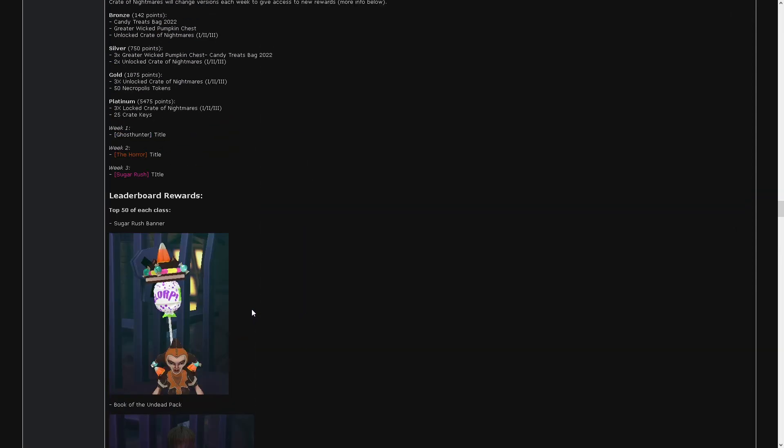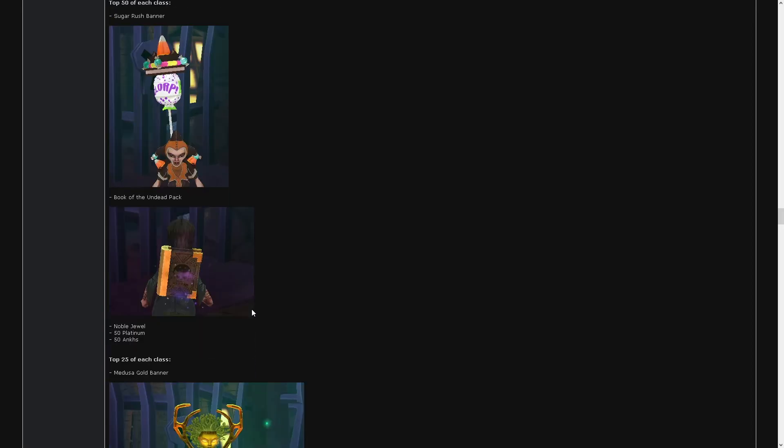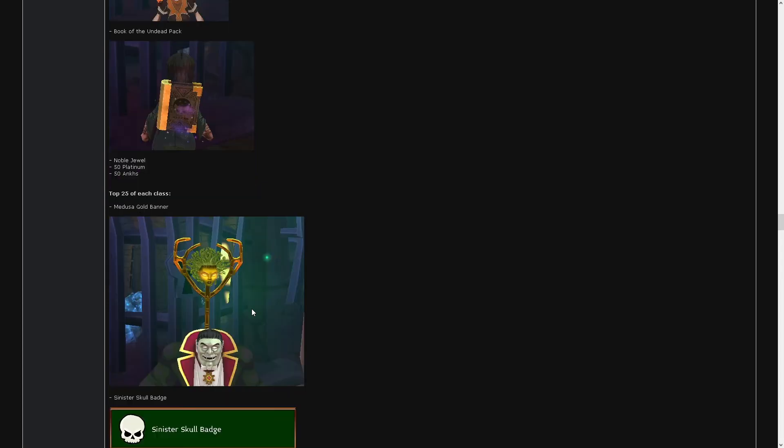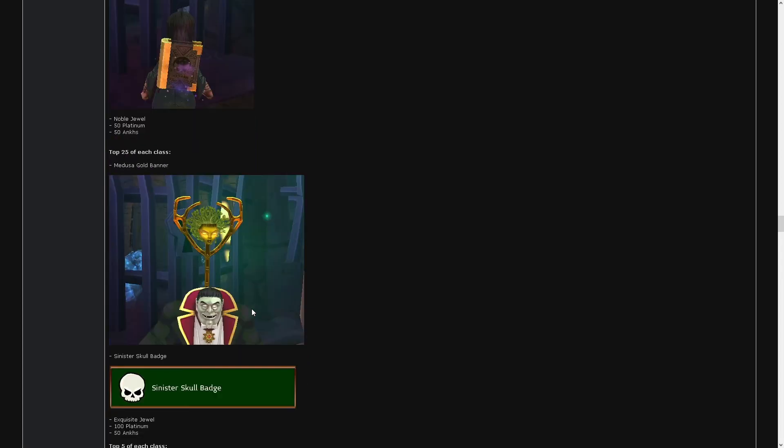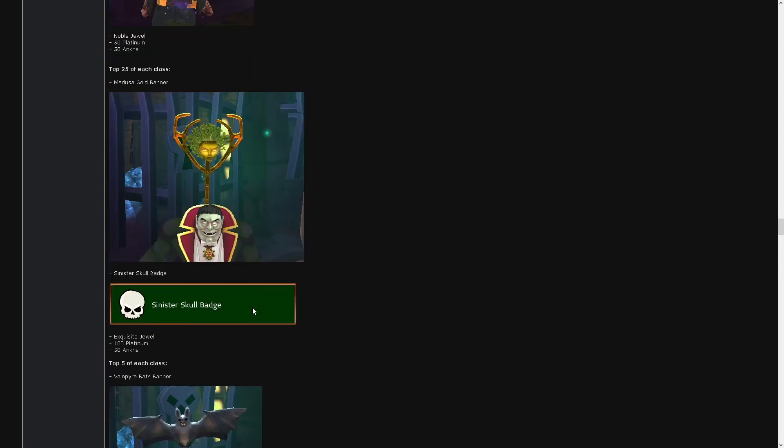Leaderboard rewards seemed cool. Fifty plac for top fifty noble jewel. Three mill. Top twenty-five for banner, badge, hundred plac exquisite jewel.